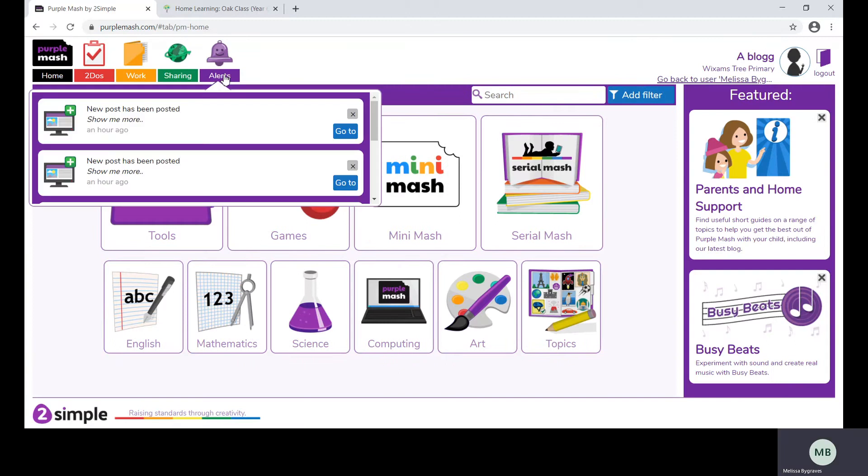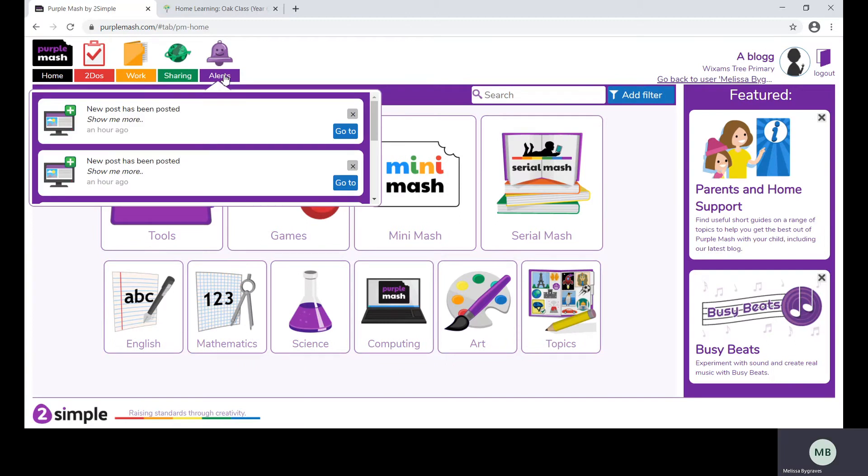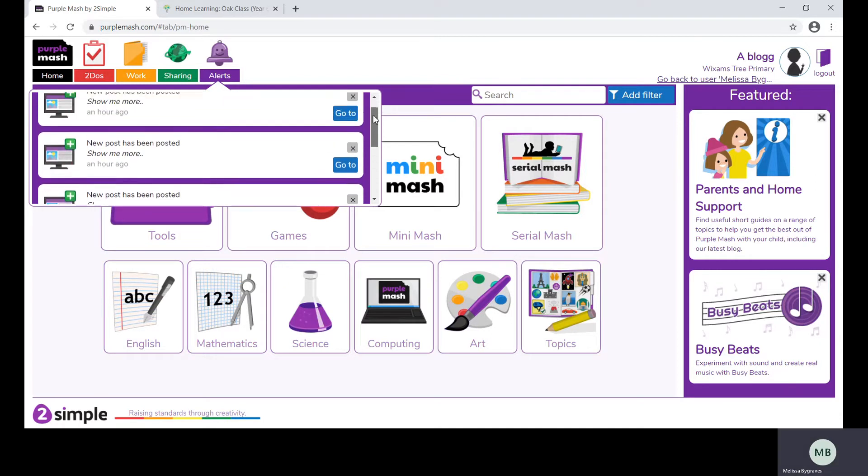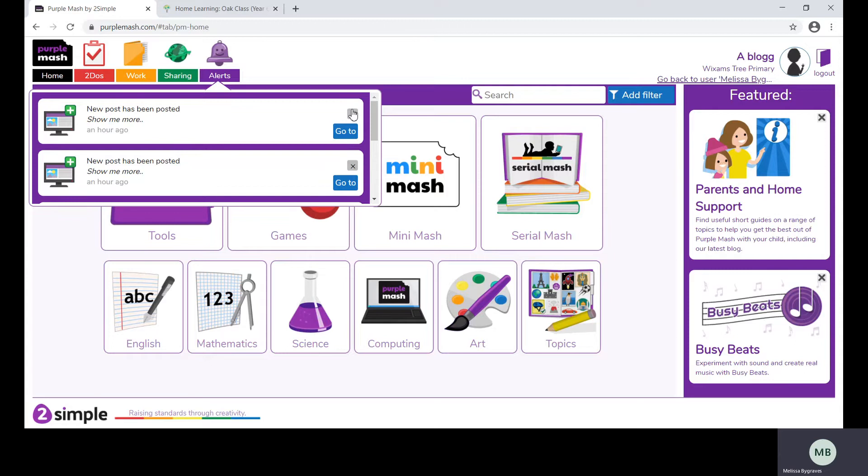From the alerts you will receive any feedback or notes from work you have submitted or things that have been added to your sharing file. You can click through these and close them once you've read them.